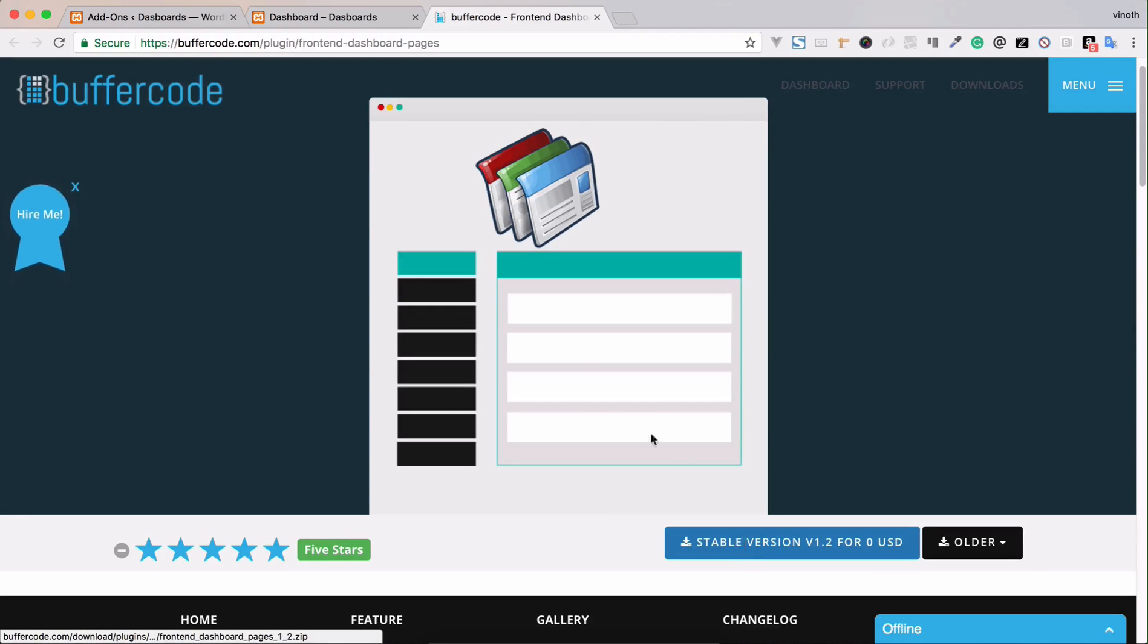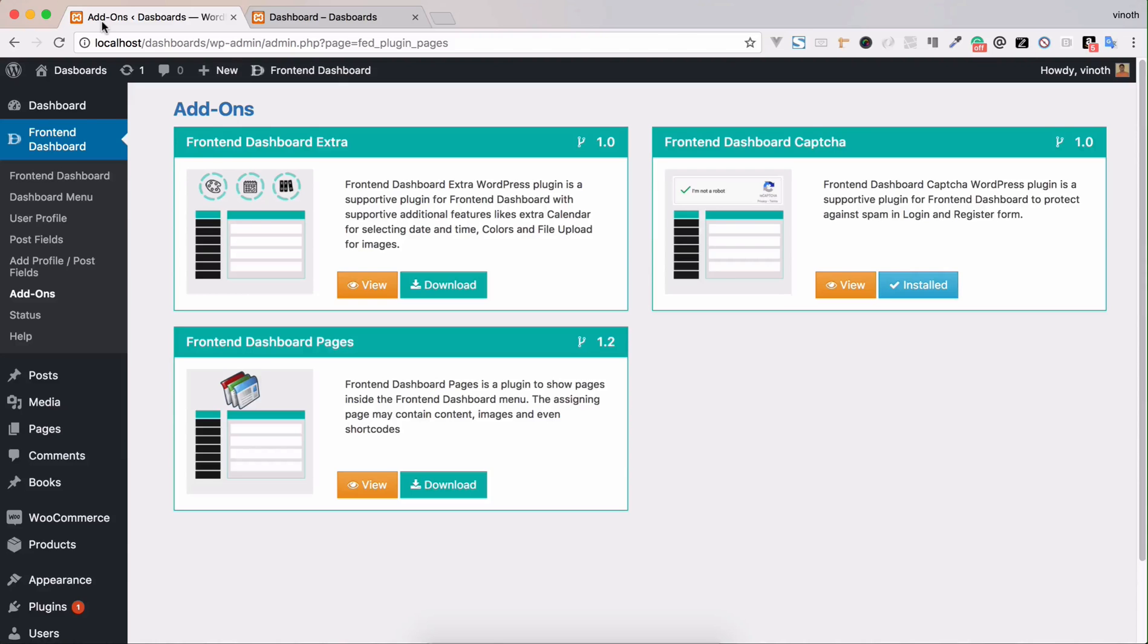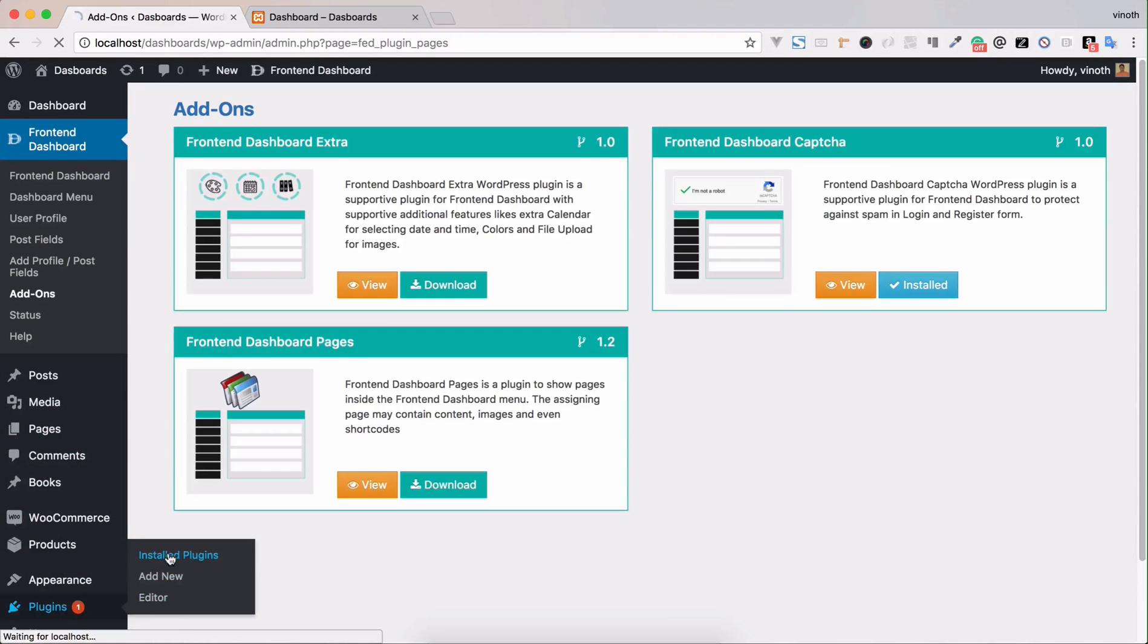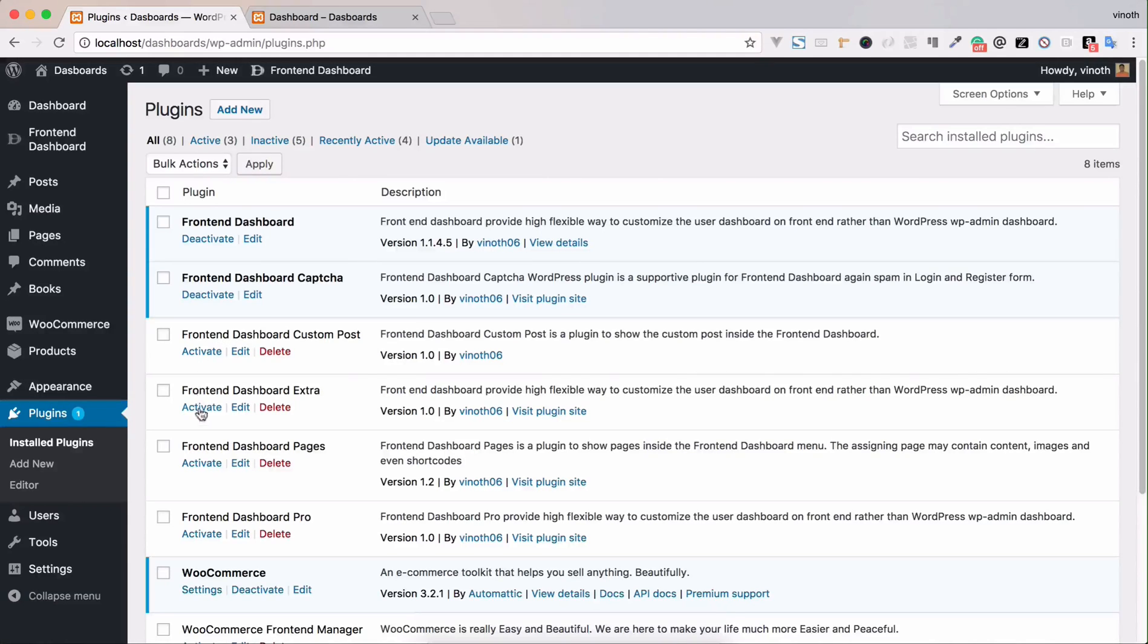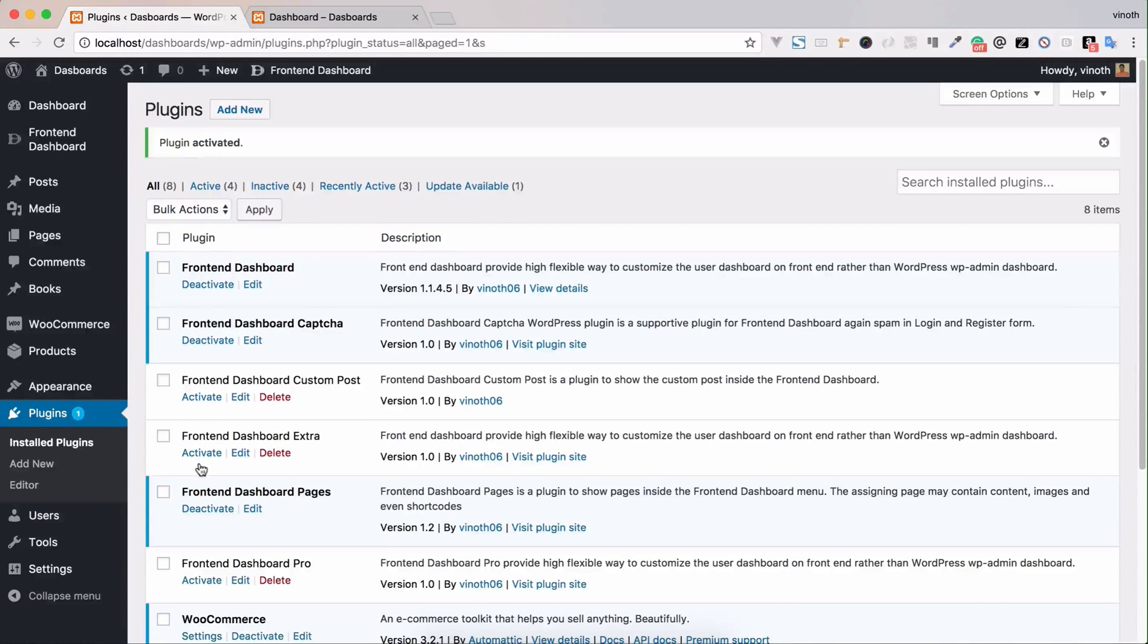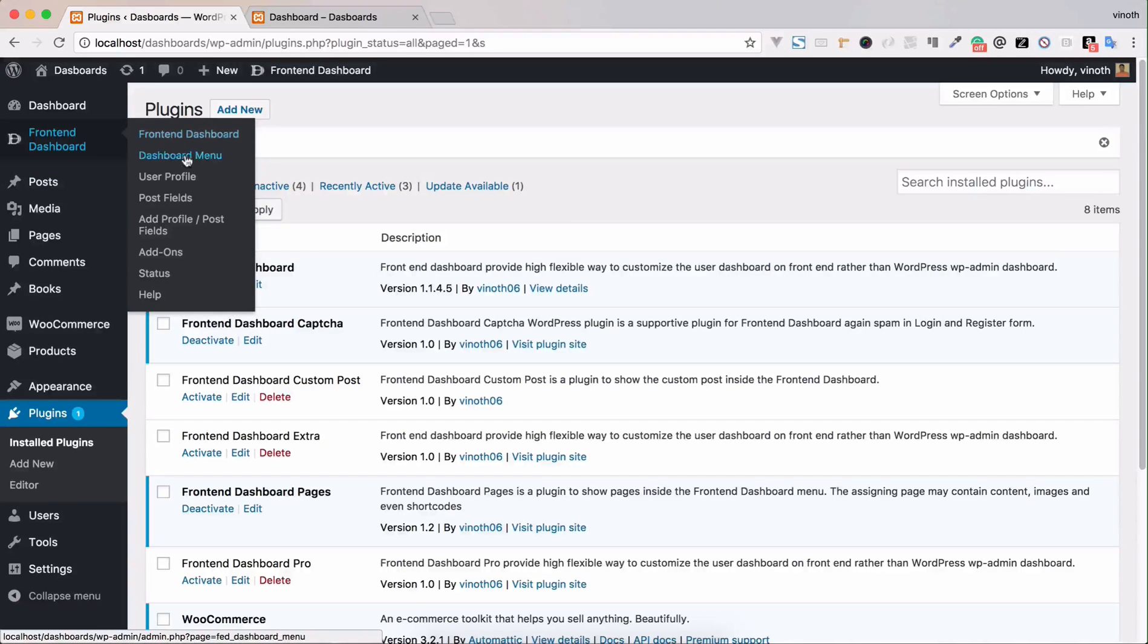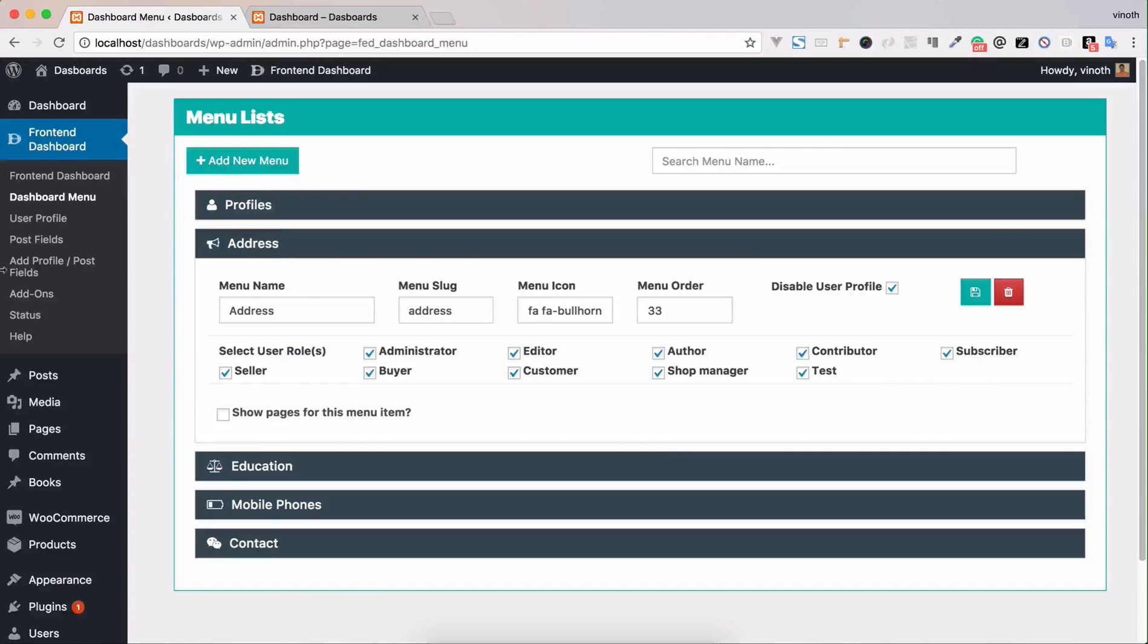Right now I just added it in the plugin page, so activate the plugin. Once you activate the plugin, you can see a separate option under the menus: show pages for this menu item.